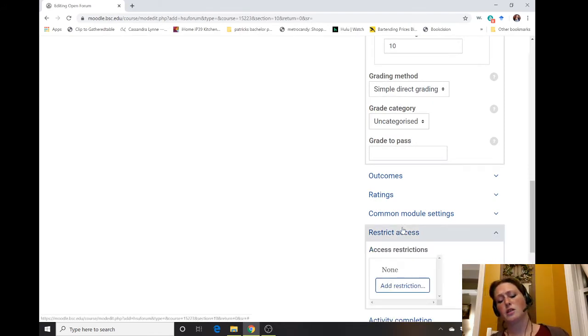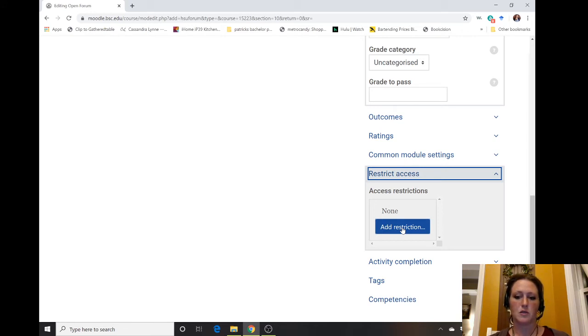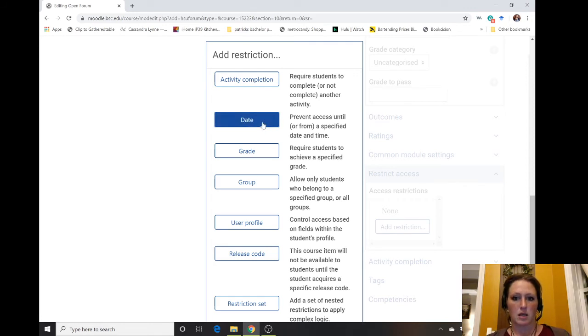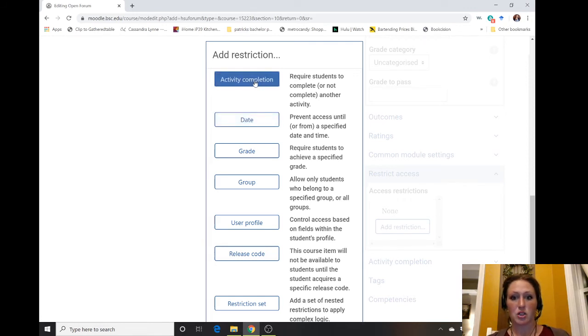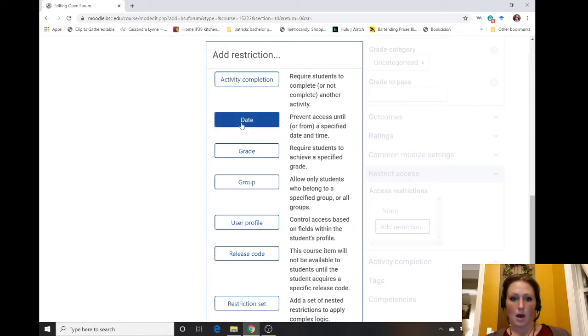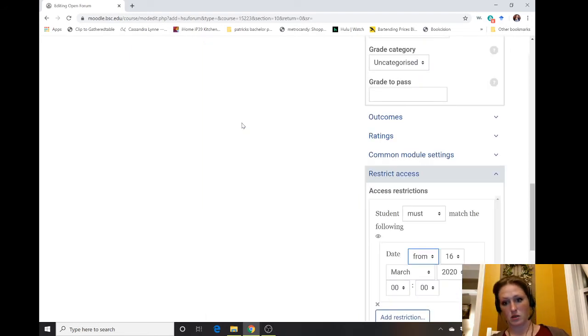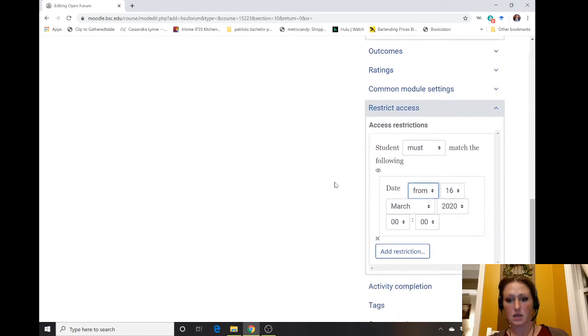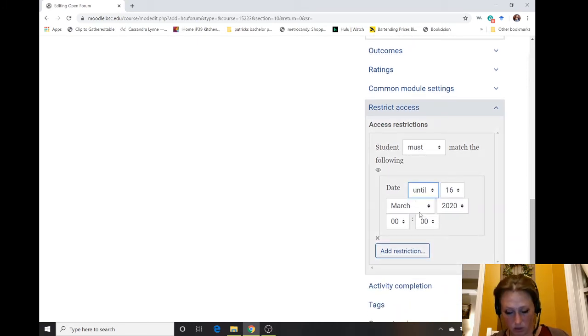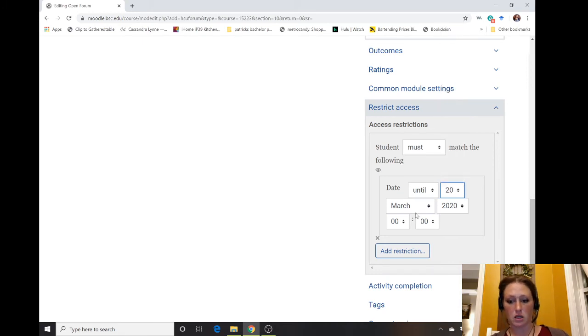One thing you may want to do is restrict access. Maybe you want to do date. Go to restrict access and do add restriction. You can require students to complete or not complete another activity, but the most common one will use is the date. So you want them to turn this in by a certain date, so the student has until maybe the 20th at a certain time.